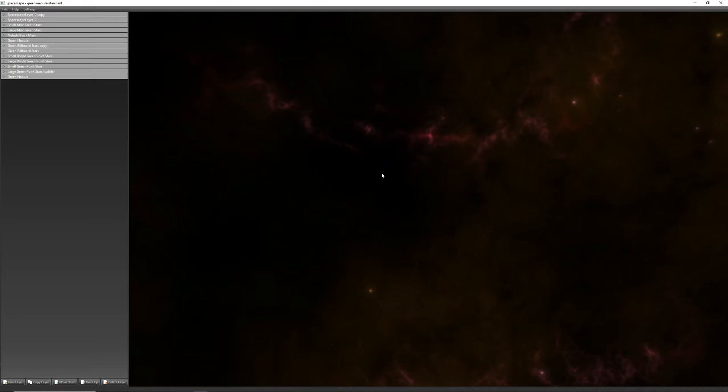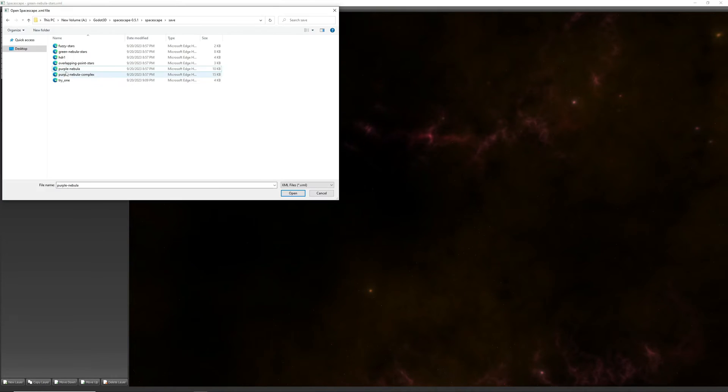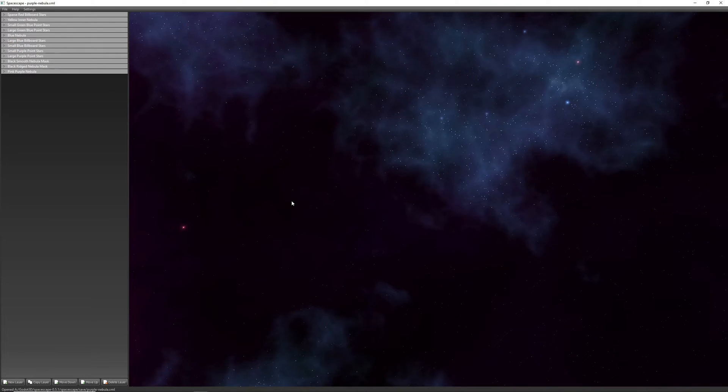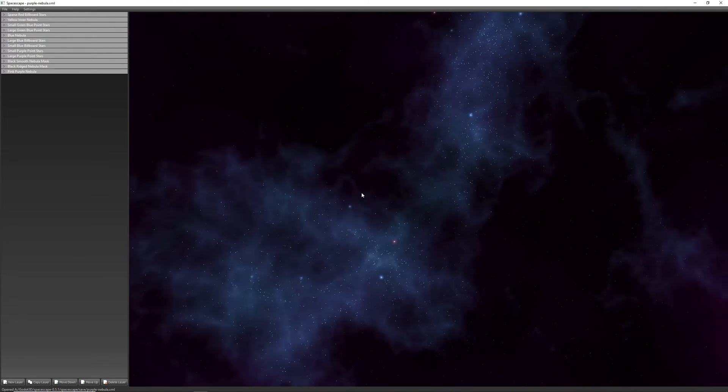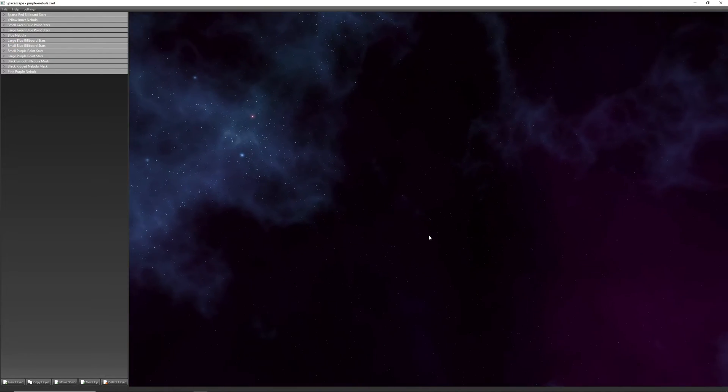I'll link to it in the description, but it basically generates noise textures you can combine to create pretty complex scenes. Let's open up one of the default projects to see how it all comes together.